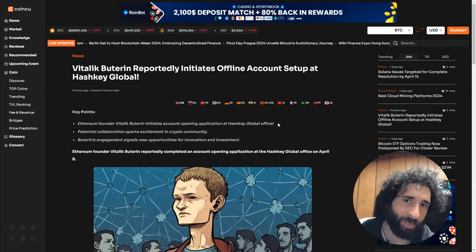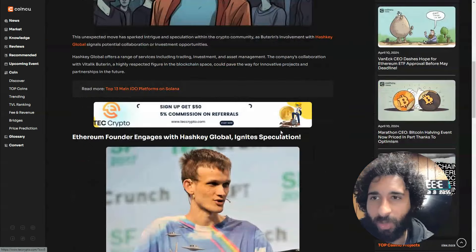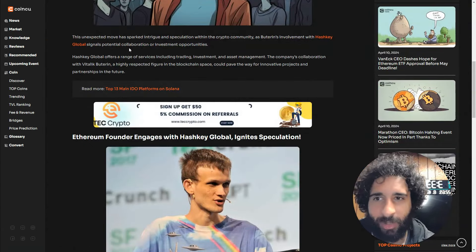And now he's initiating an offline account setup at Hashkey Global. So what does that mean?